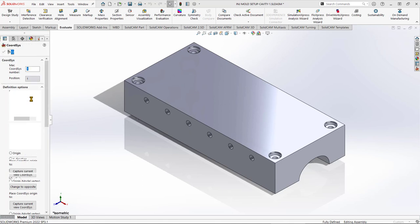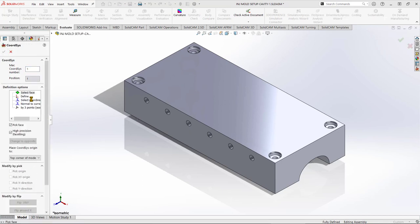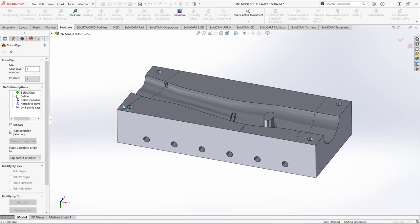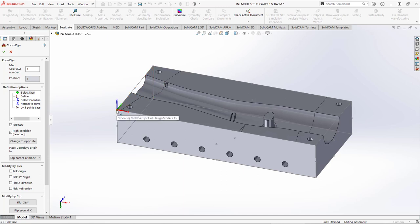I'm going to click on Coordinate System and define it in the default manner by selecting a face on the finished part. I'll select one of the upper faces. The system then draws a wireframe box around the outer limits of the part and locates the coordinate system at one corner of that box.